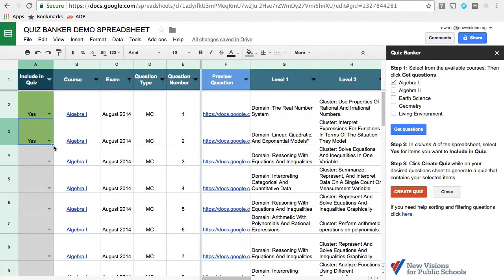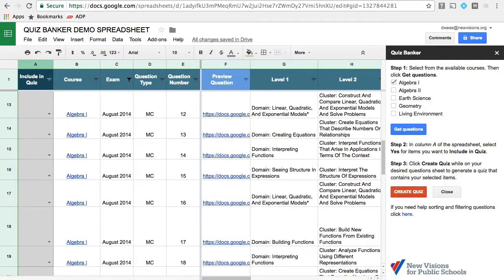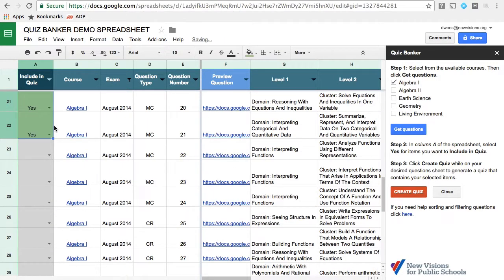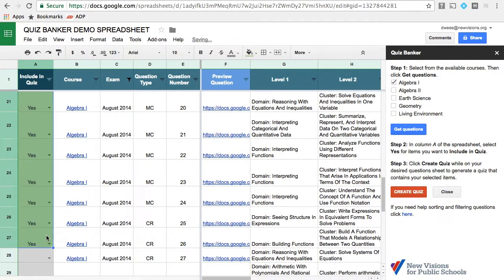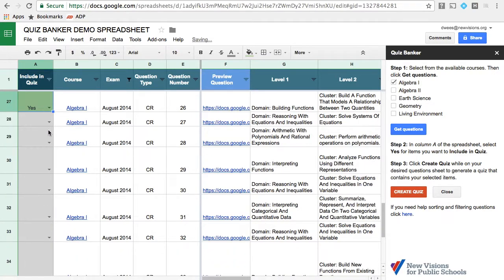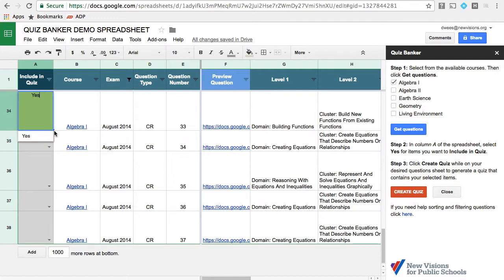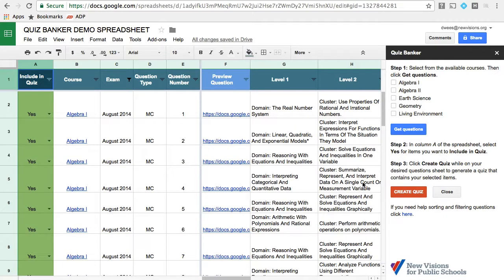If I wanted to select all of these questions, I could select the yes here and drag it down to the bottom of the list. You'll notice that each one of them changes, and it takes a bit of time, but it's a lot faster than typing.